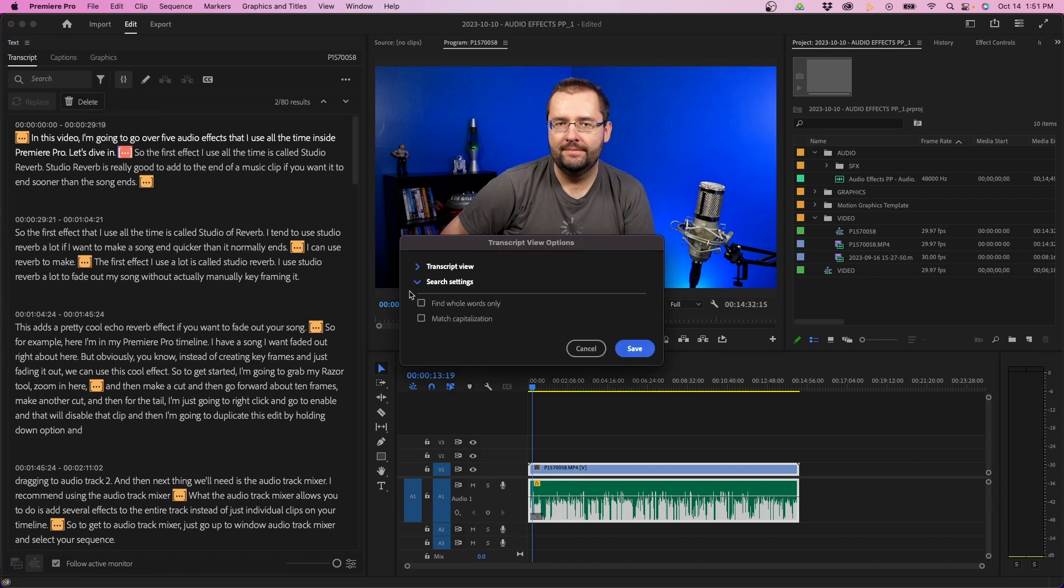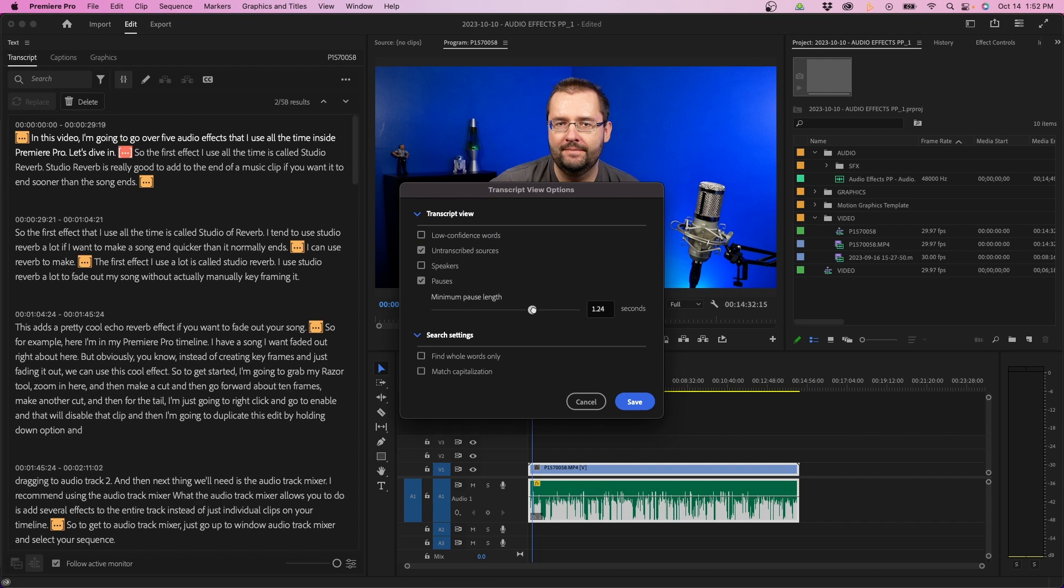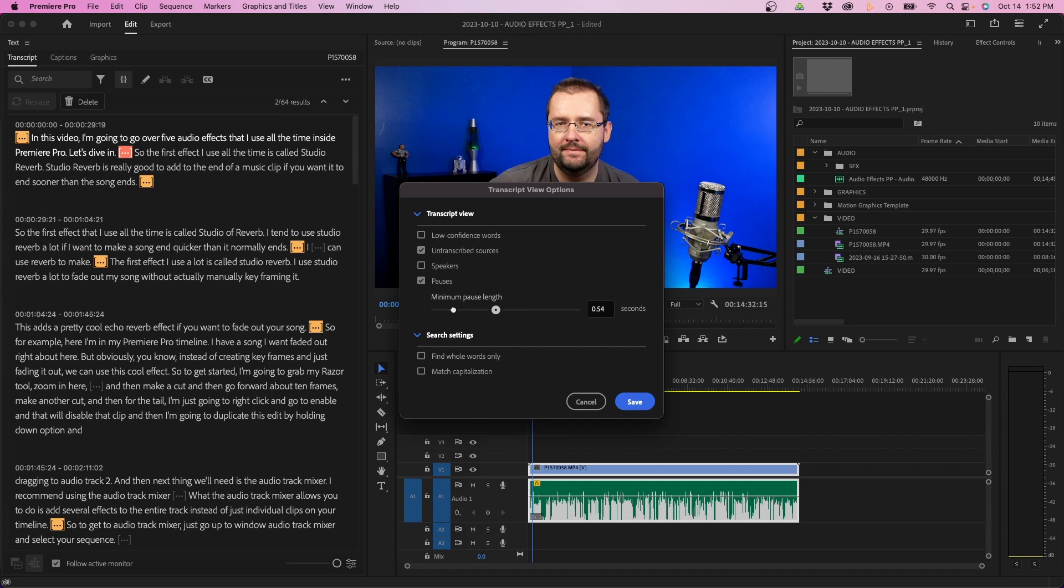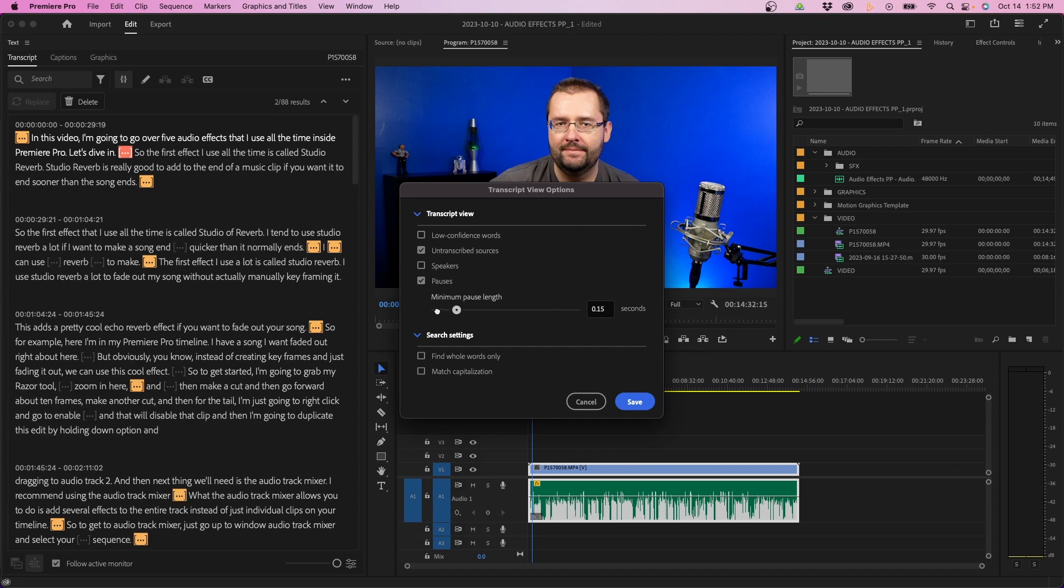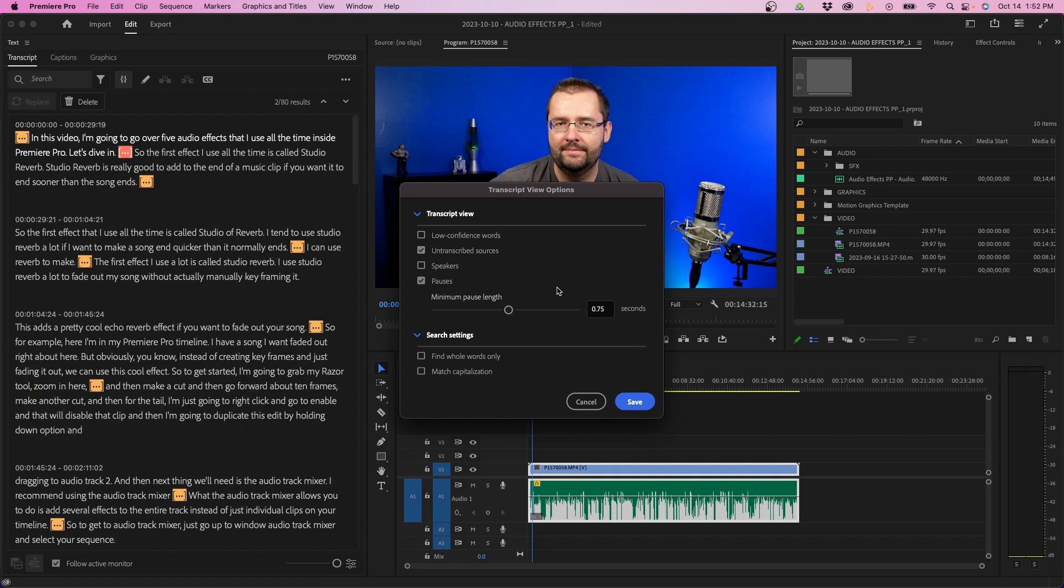When we twirl down transcript view, you have an option to change the length of time the pauses are. So if you slide it to the right, there will be less pauses. And if you slide it to the left, it'll identify more of the pauses. So this is a good way to adjust that. In this case, I'm going to leave it at 0.75 seconds and click save.